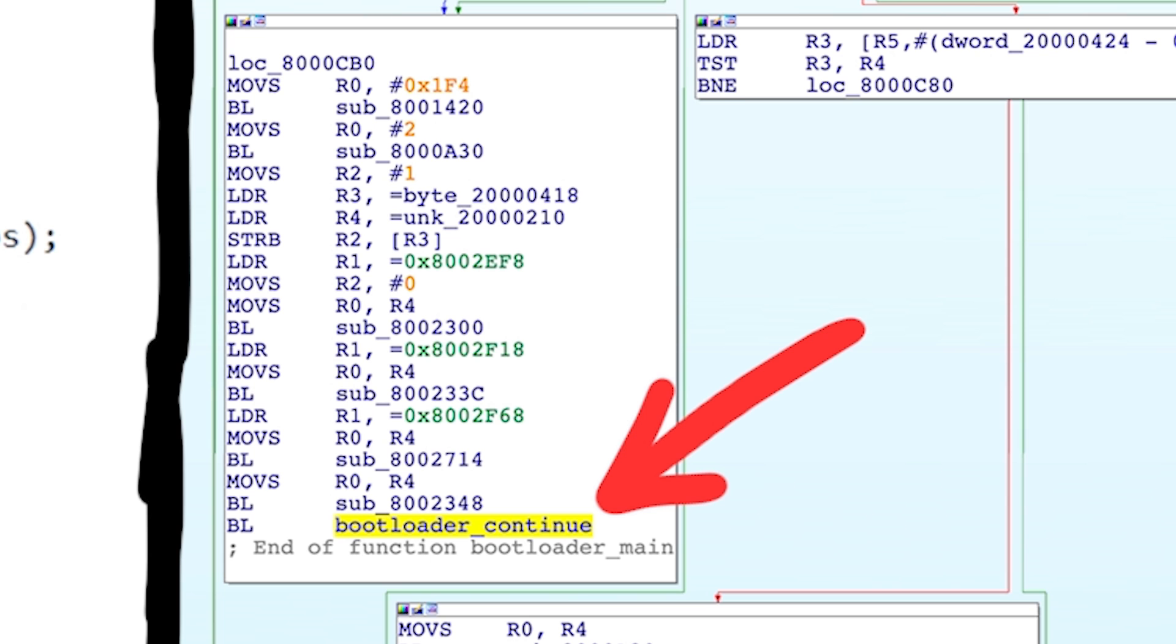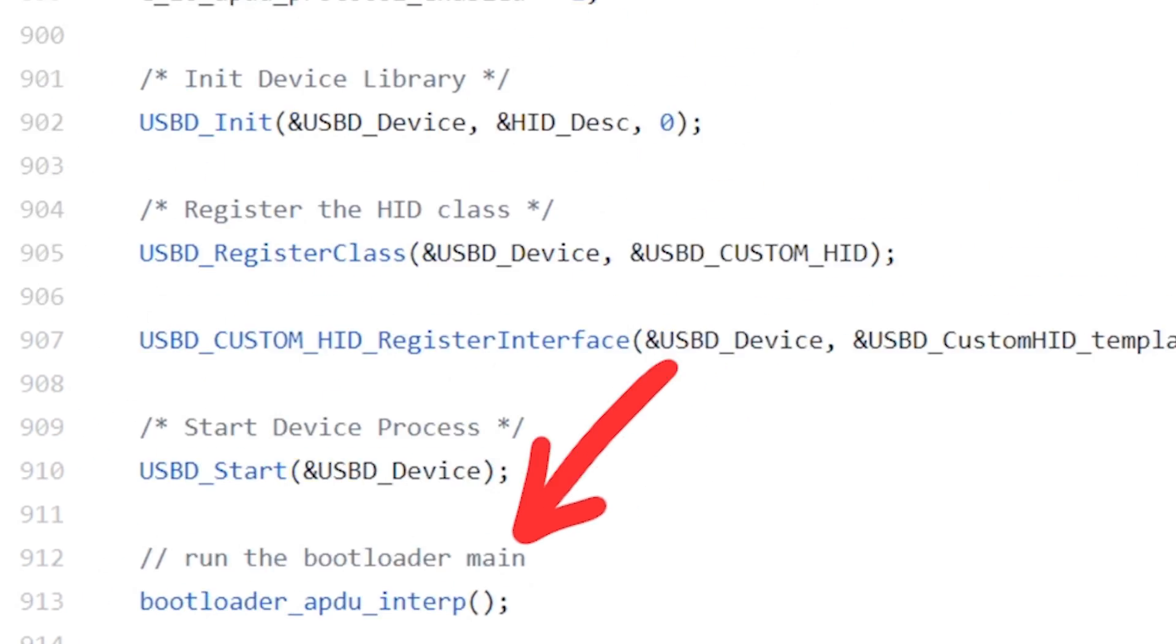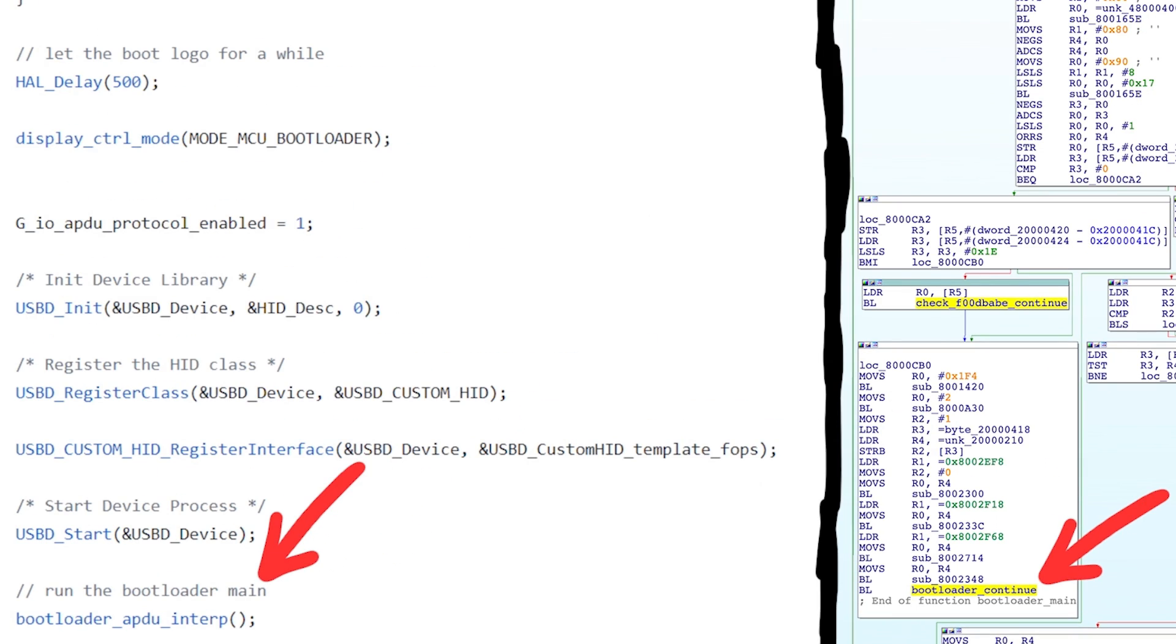We also compared the assembly with the old source code from Ledger's GitHub, and we saw that what we called bootloader_continue appears to be the function bootloader_APDU_interpret. And that name already says a lot.